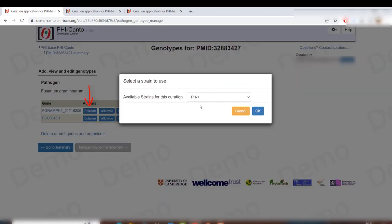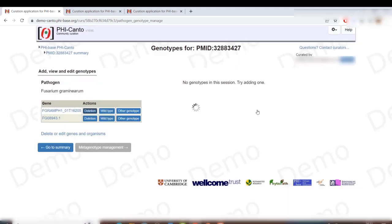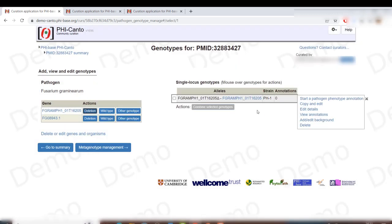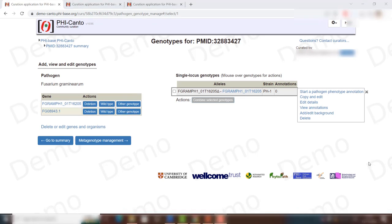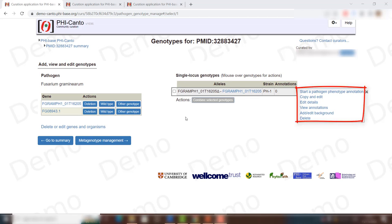Click on it — it shows the strains that you have added; in this case there is just one — and click OK. Now the allele has been created. As you can see on the right, it is a deletion allele, and you can edit the information about it.